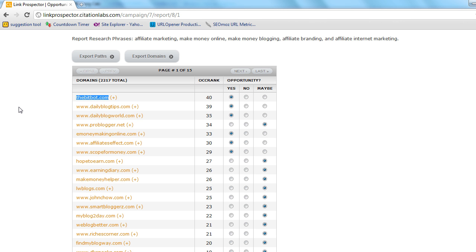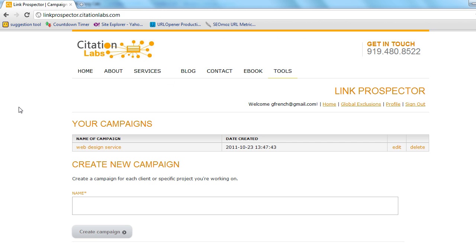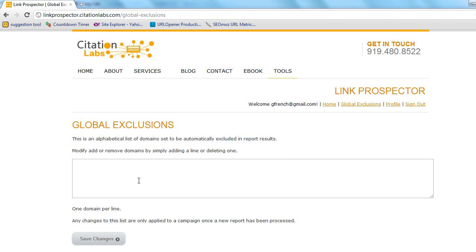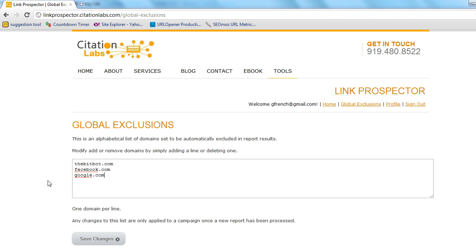So here's how we would remove them from all future queries. And see, first going to copy that domain. Then I'm coming over here to global exclusions. And I'm going to go ahead and paste them in there. Also, Facebook comes back a lot. Even some Google type pages come back a lot. So in this way you can globally exclude domains from your results. So you never have to look at them again.